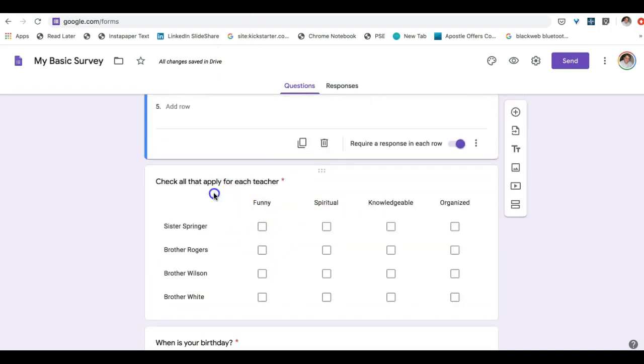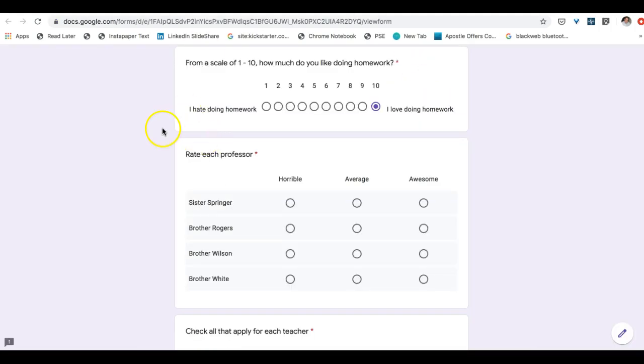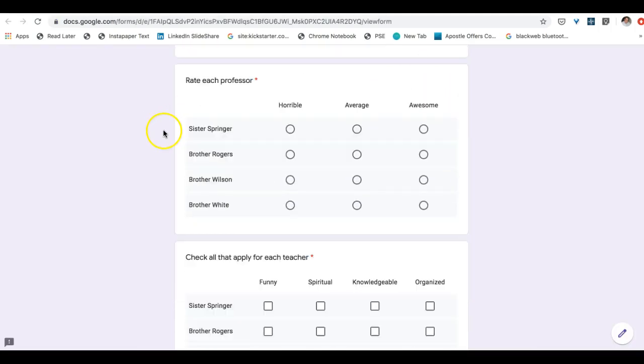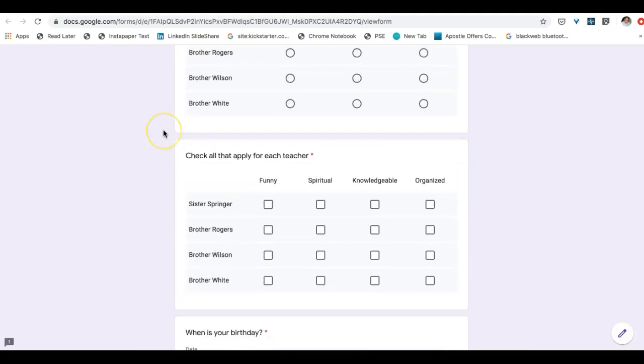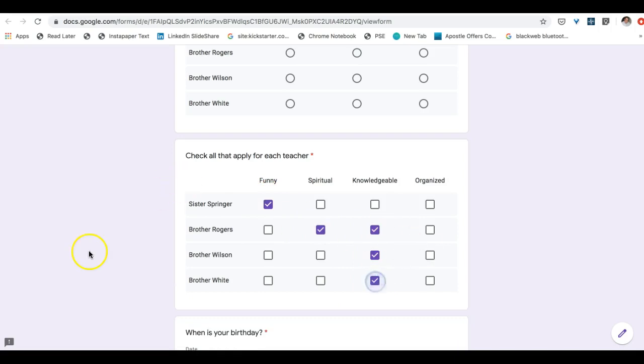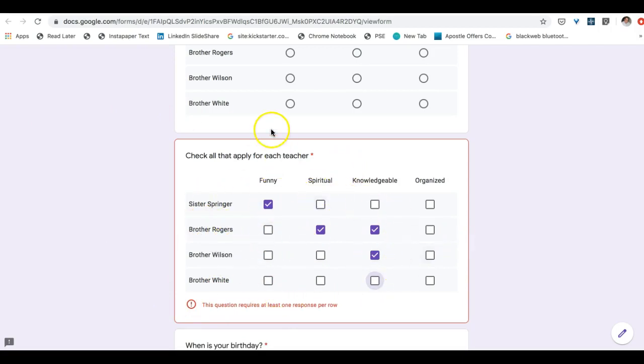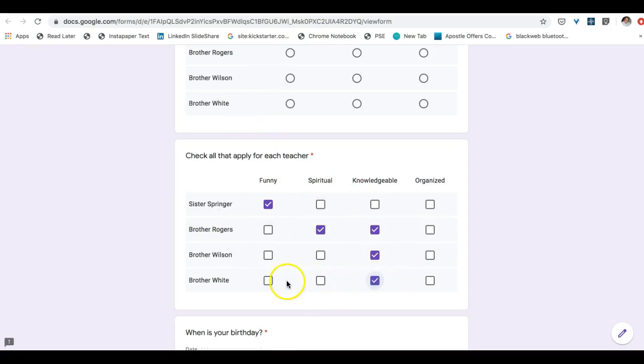And then we have a check box grid which again is much easier to see on the front end of the survey where you can check all the different ones that you like. And notice how if you don't check one of this it is telling you you need to select at least one in every single category. So we'll say brother white is pretty knowledgeable and also pretty funny.